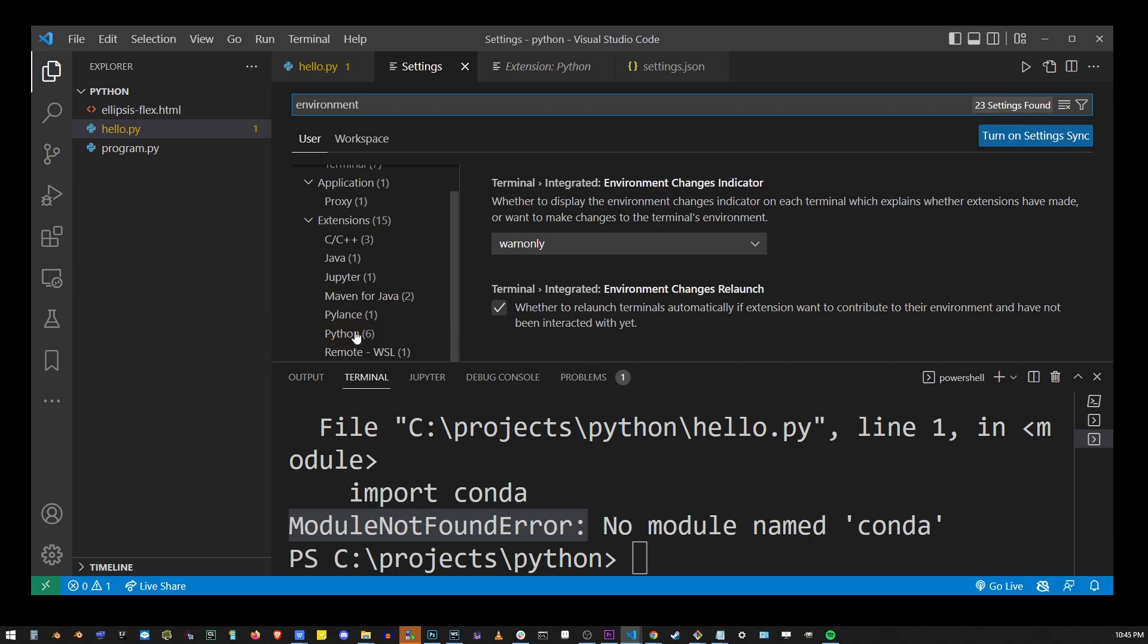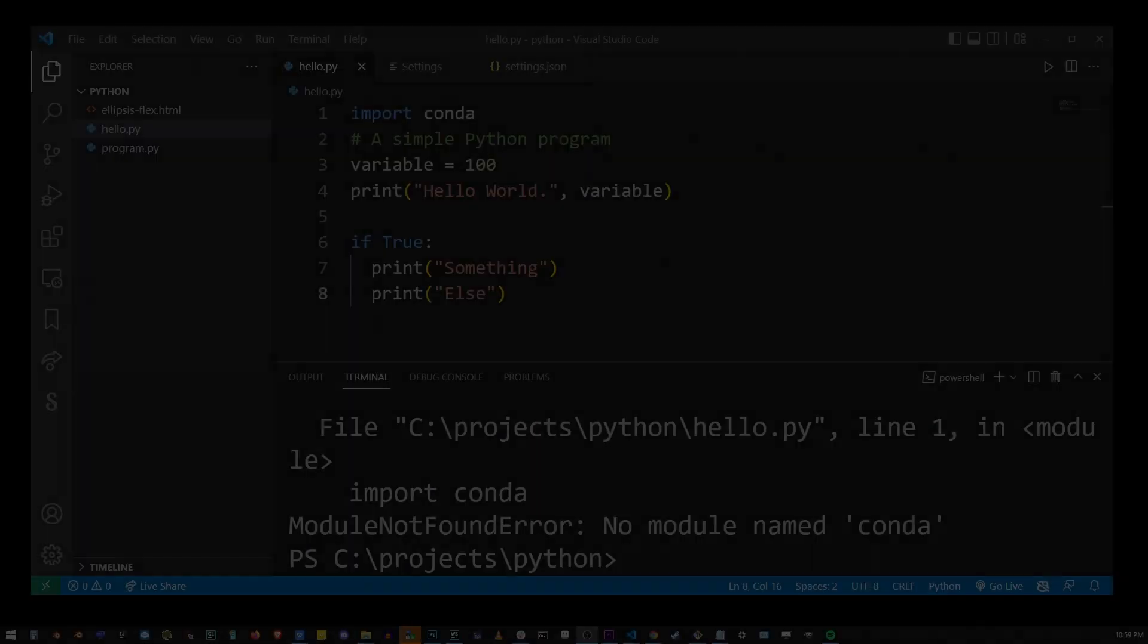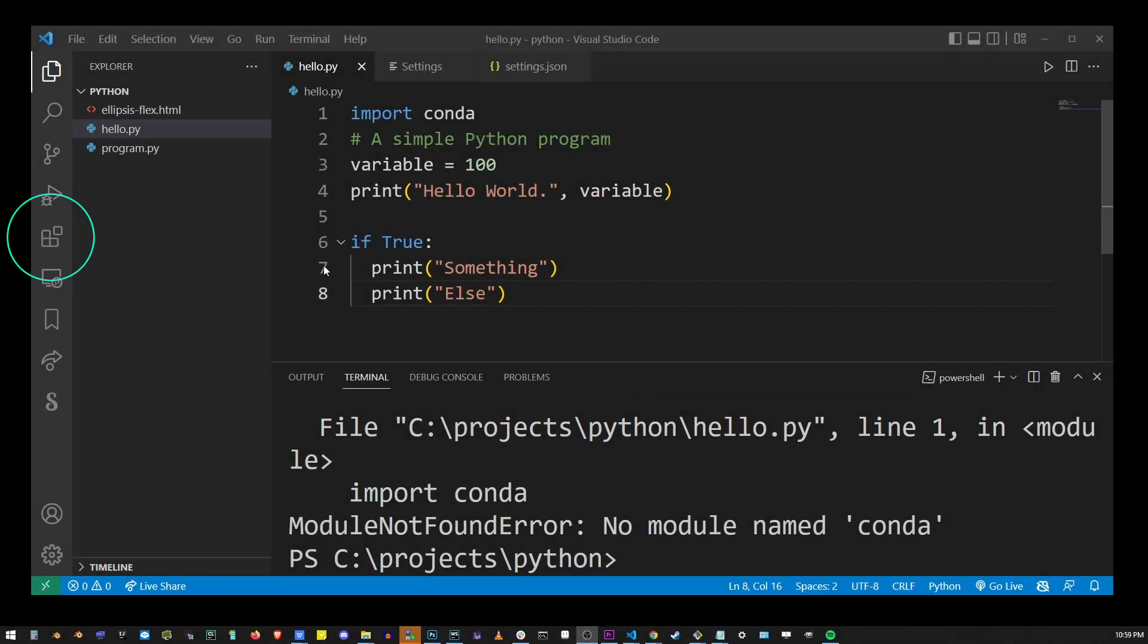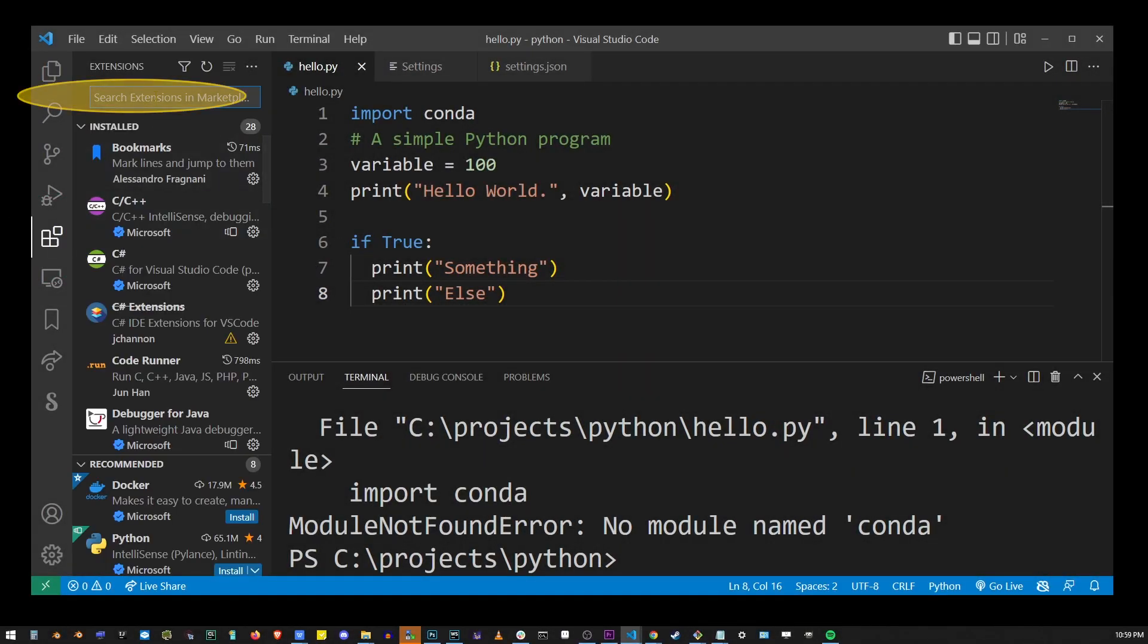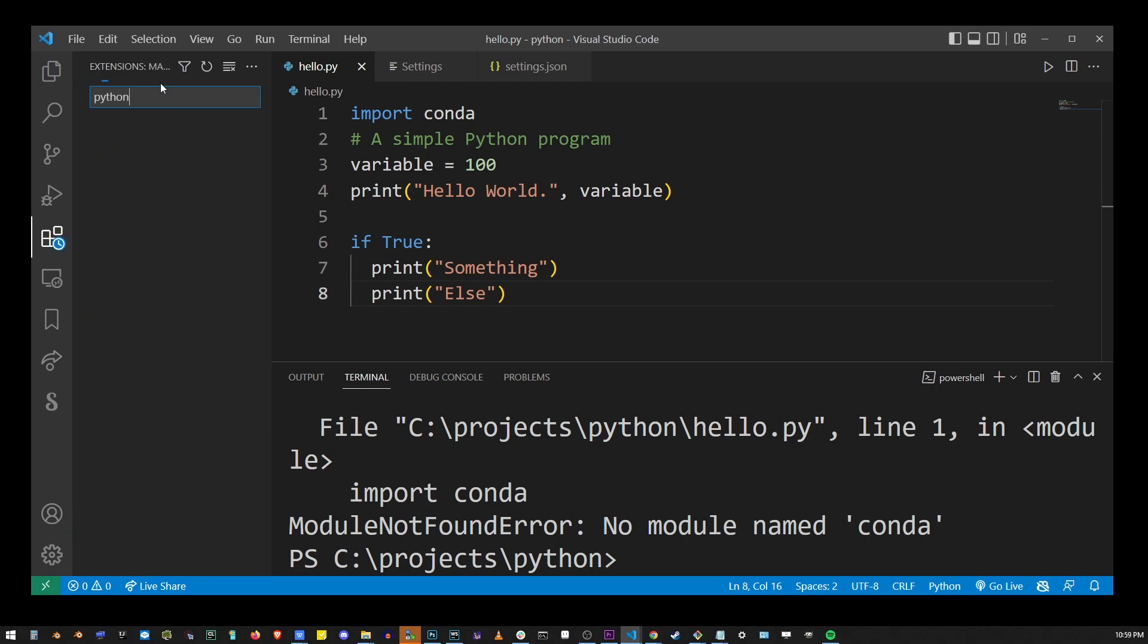If you don't see it there, you need to install the Python extension. Go to Extensions, type Python, select the first search result, and click the Install button.